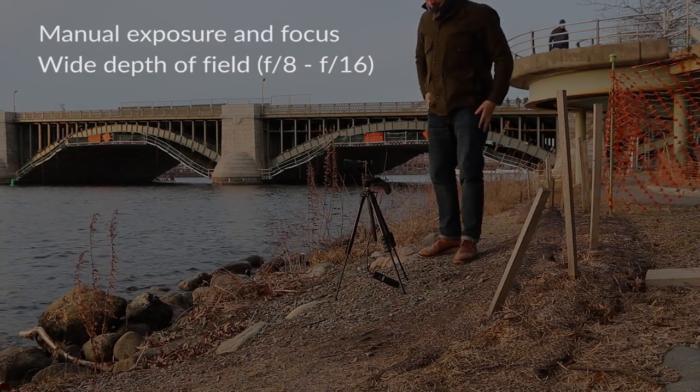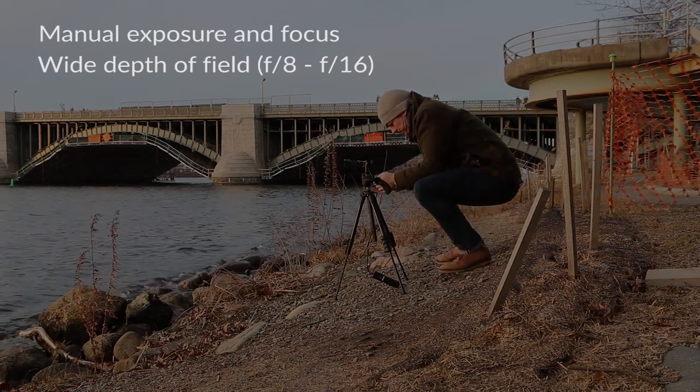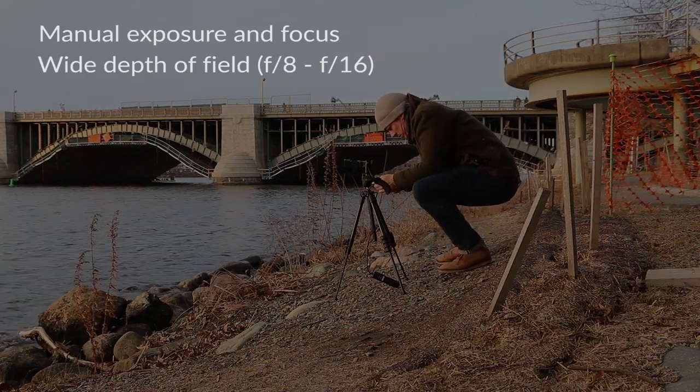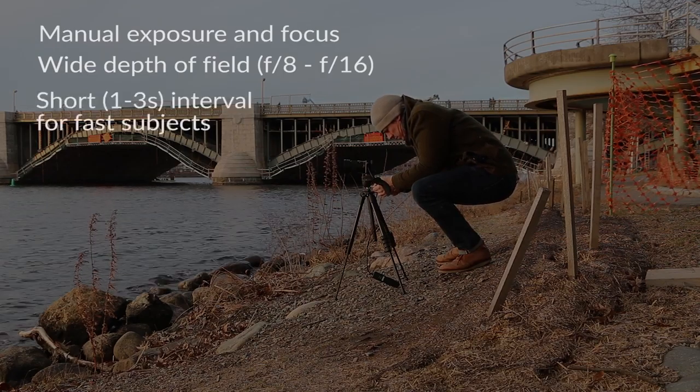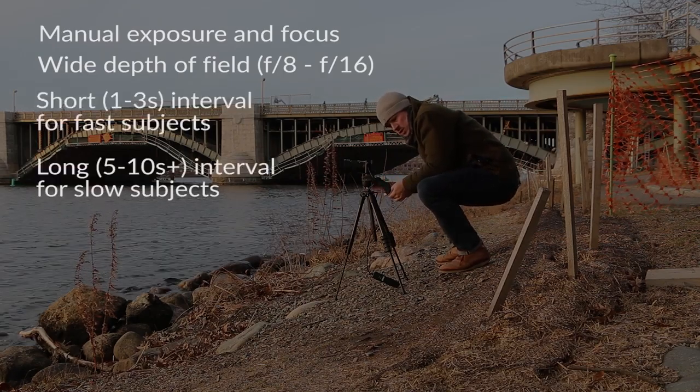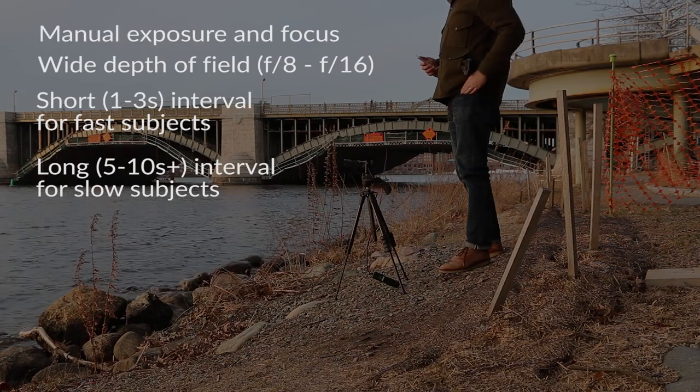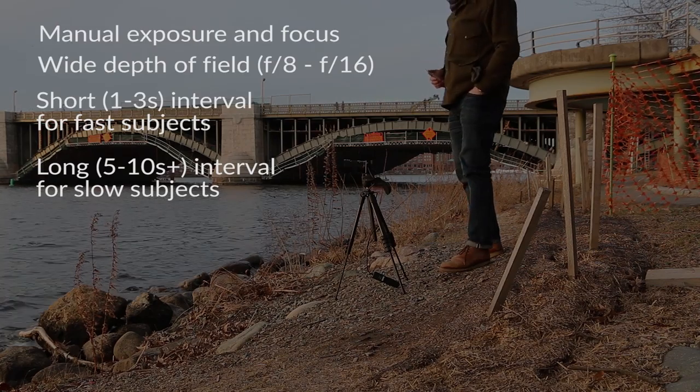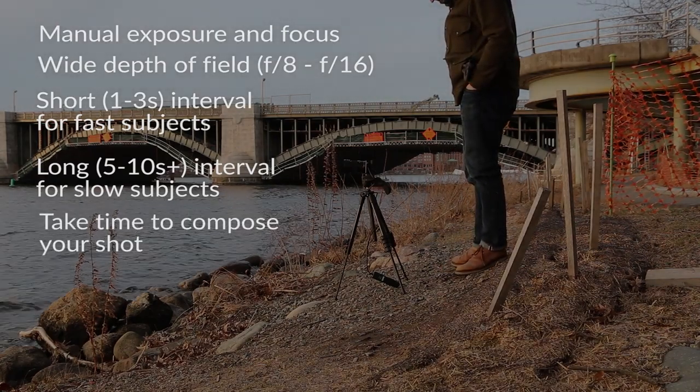Either way, start with a fairly wide depth of field, say between f8 and f16. The interval between your shots depends on a number of things, but for starters keep your intervals short for fast moving subjects and longer for slow moving subjects. For the sunset I'm going with about 10 seconds between shots.